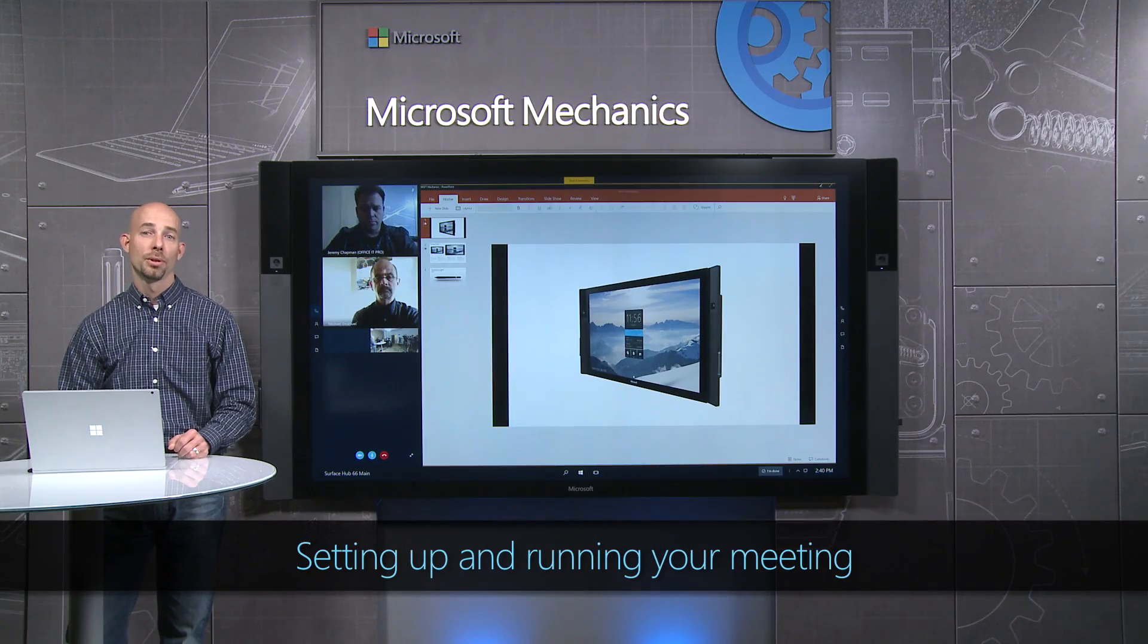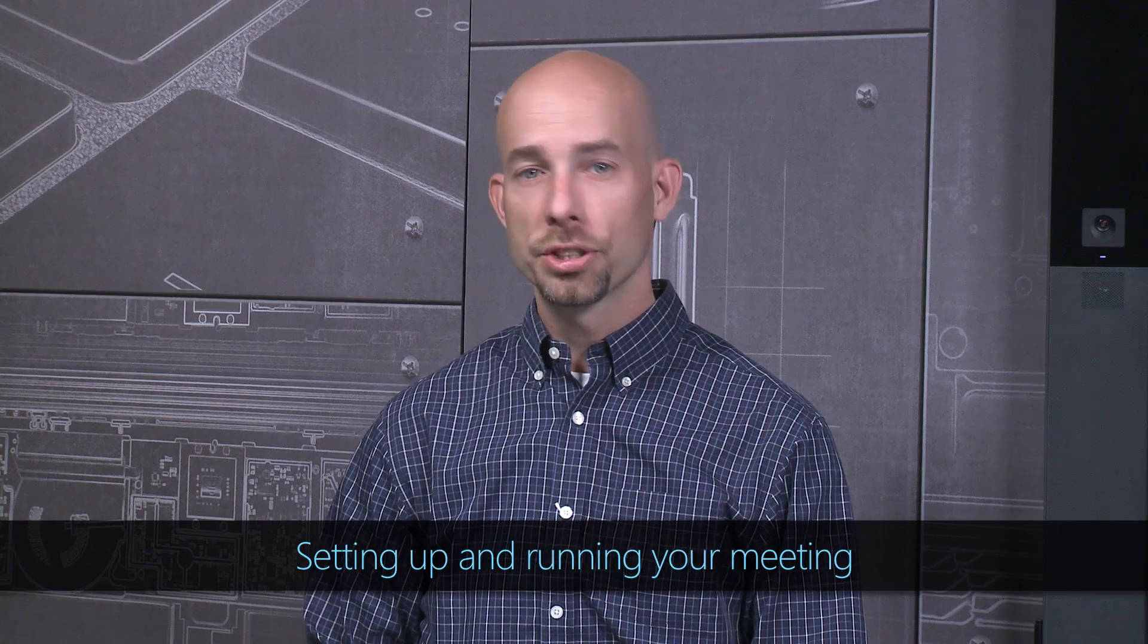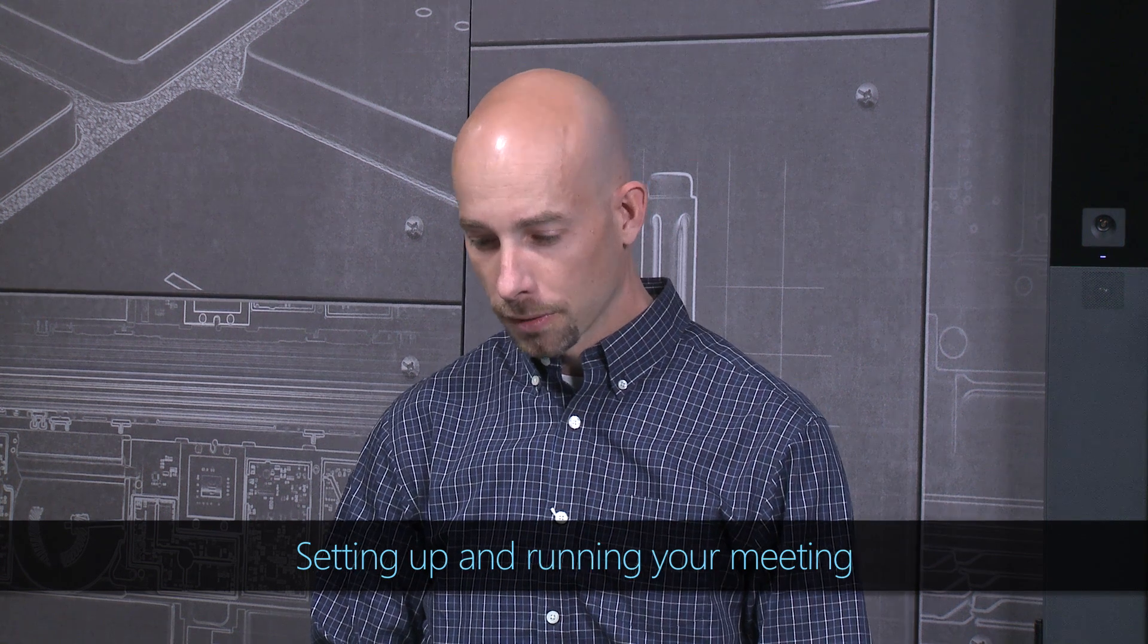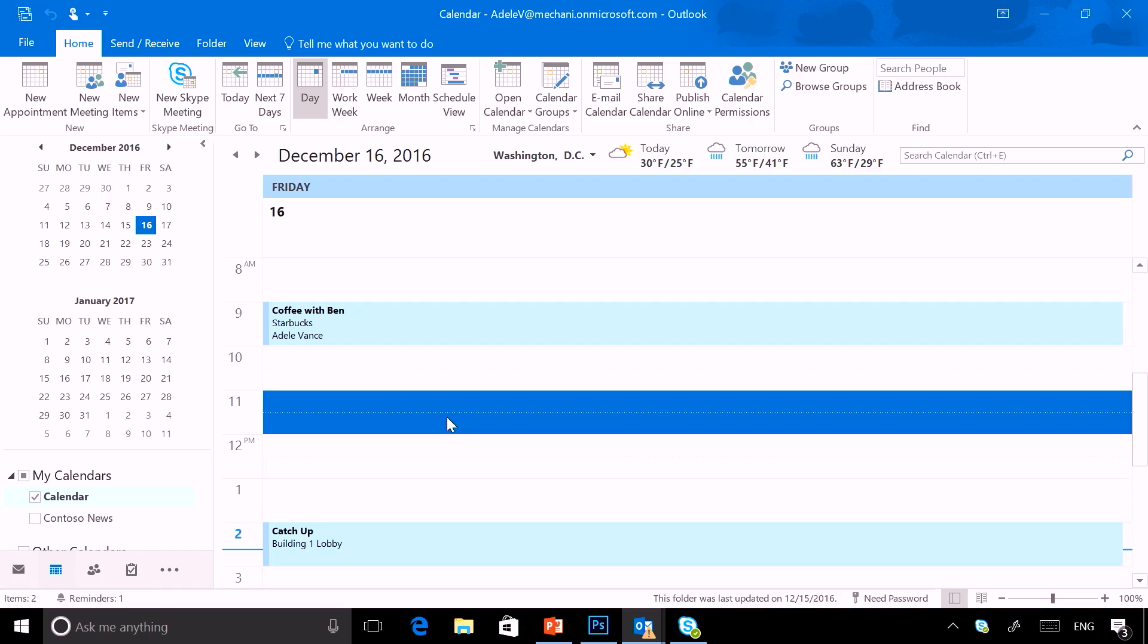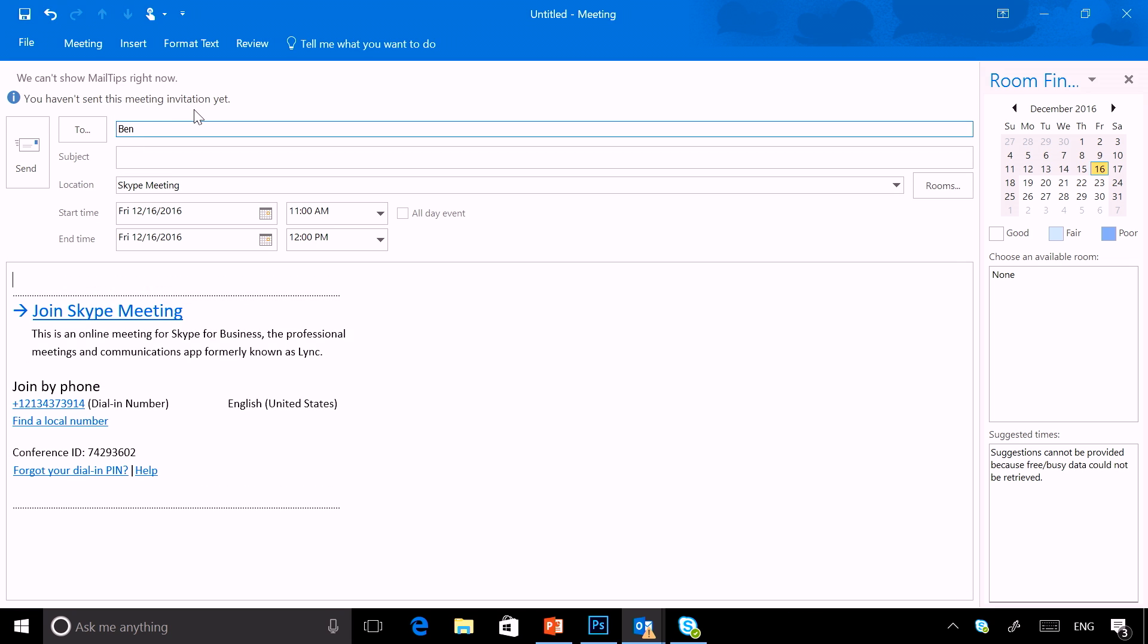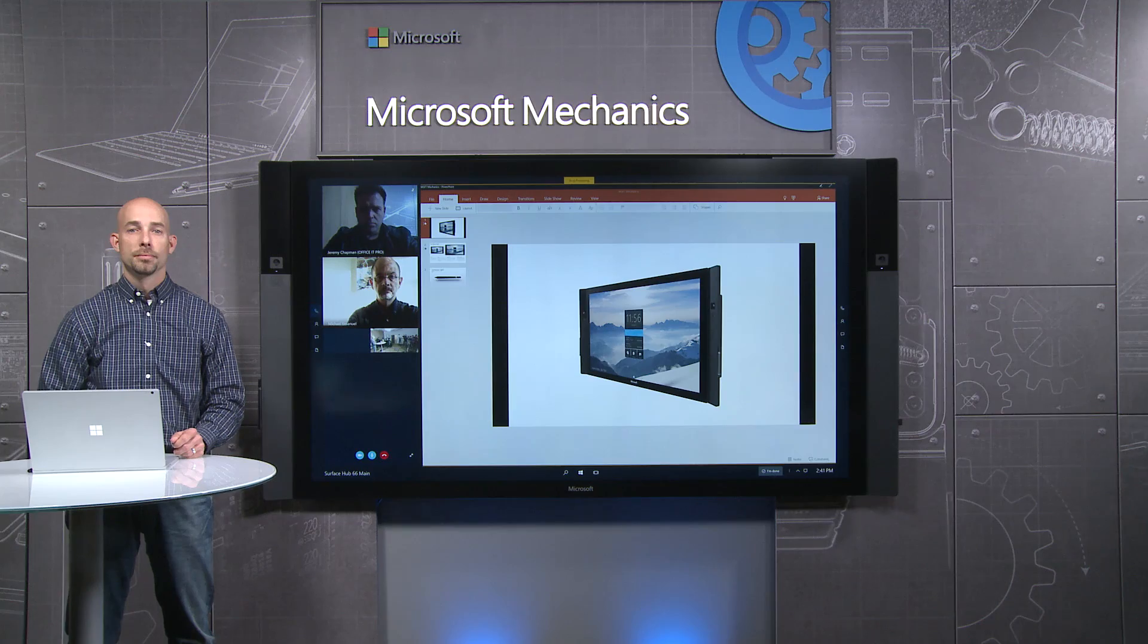Scheduling a meeting is straightforward too. Just schedule a meeting as you normally would. Find a time, create a new Skype meeting, add your recipient, add a title, and just hit send. Just like that, the meeting is scheduled and will be available on the Surface Hub.